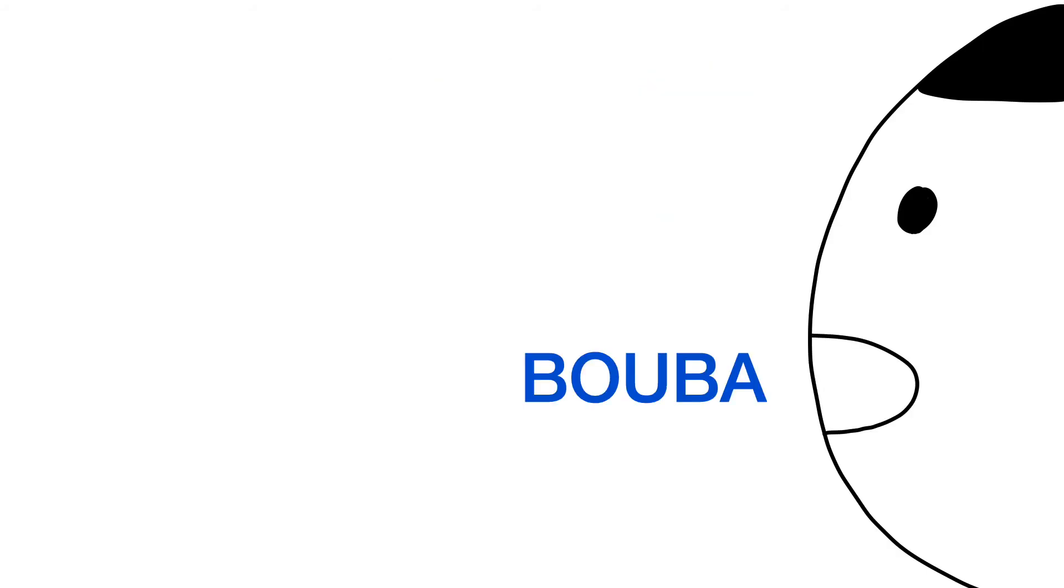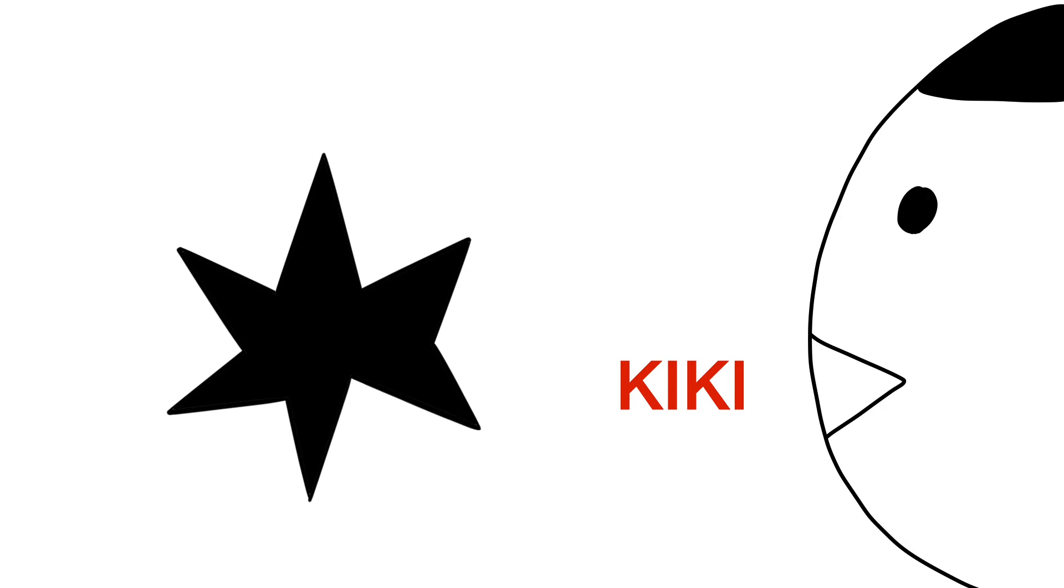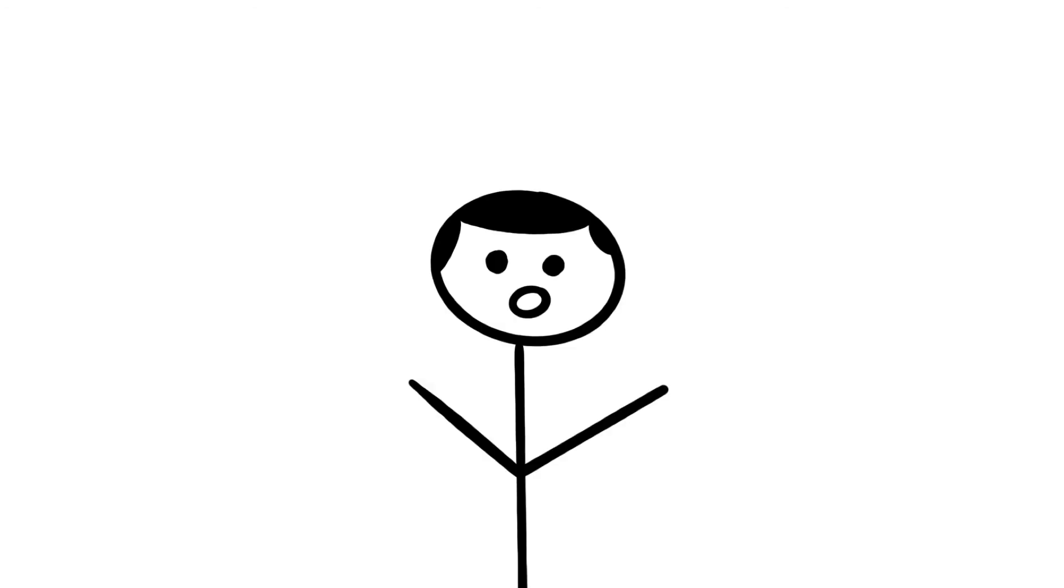When we say booba, we make a more round noise with our mouth, so we associate round things with booba. When we say kiki, there's a sharpness to the way our mouths make that noise, so we associate more pointy things with kiki. This has even been shown to be true neurologically.